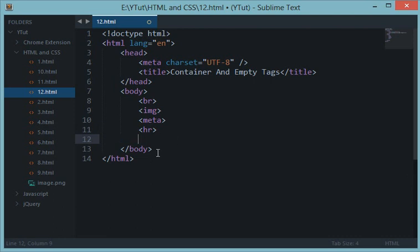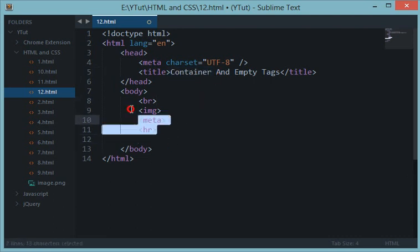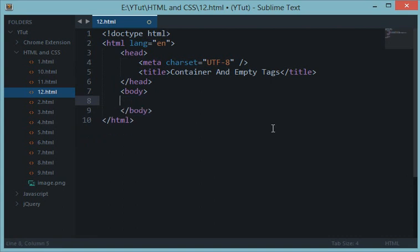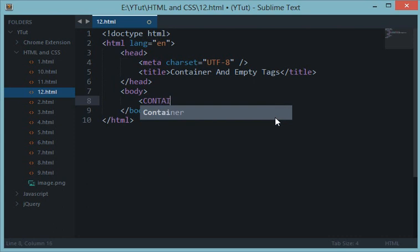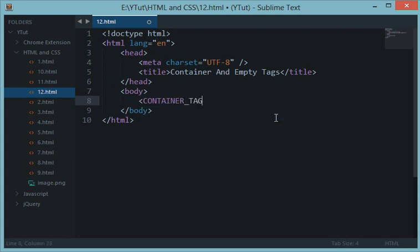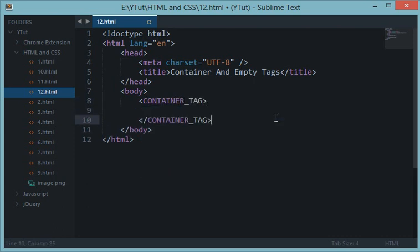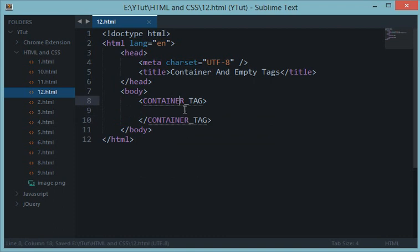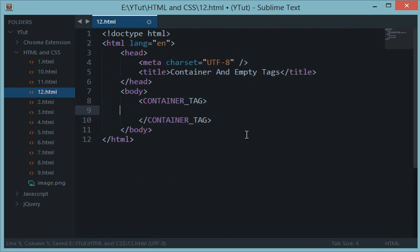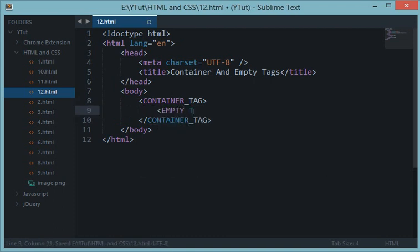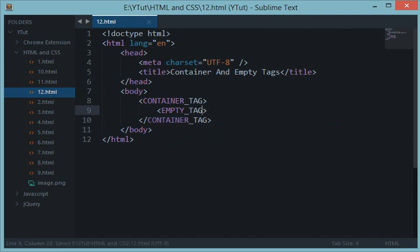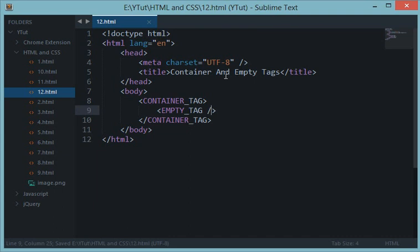I would also like to discuss the method of writing empty tags in this tutorial. For example, a container tag is written in the following format: opening container tag and closing container tag. But an empty tag is written like this: empty tag. Either you just write it this way, or you write it this way.